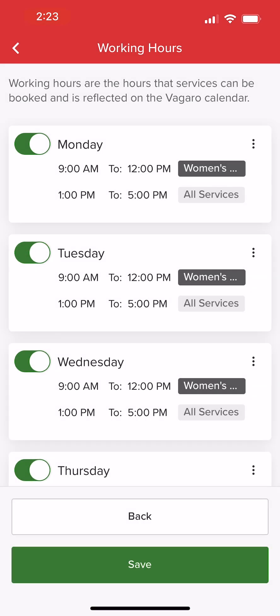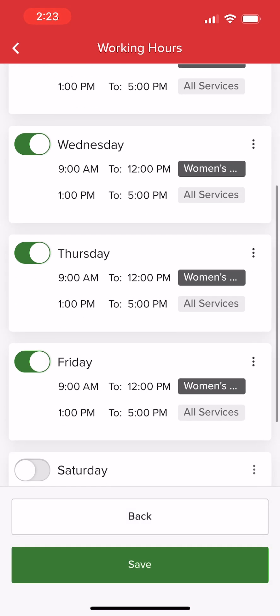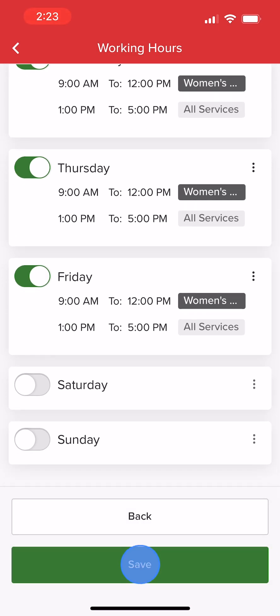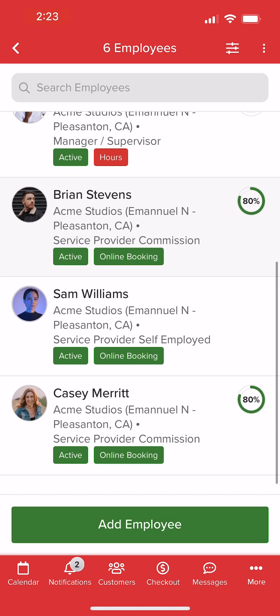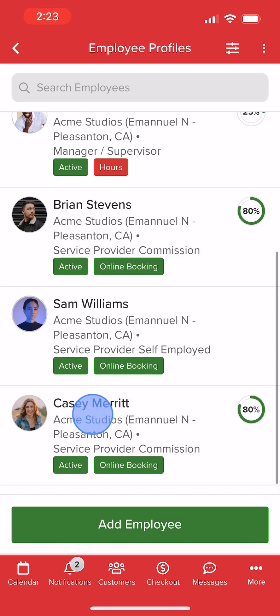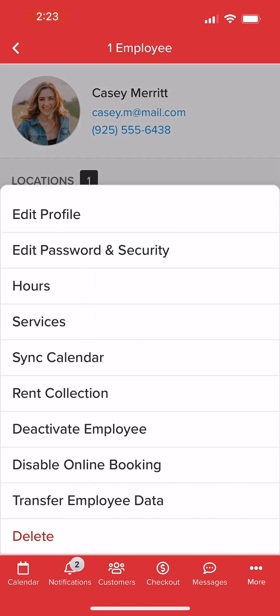With working hours set, we'll select Save and Vegaro will add the profile to our employee list. If we want to make changes to our employee's profile, hours, or services, we can select the employee from our list, then select the location to pull up all options. For more helpful tips and tricks, click the Vegaro University link in the description below.